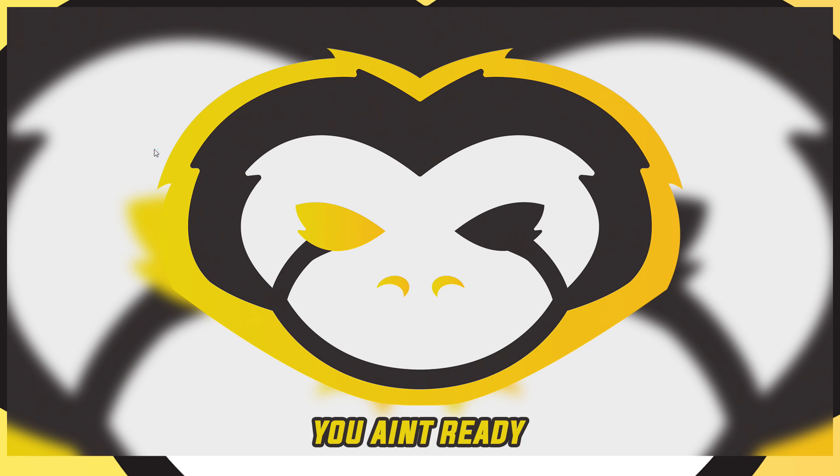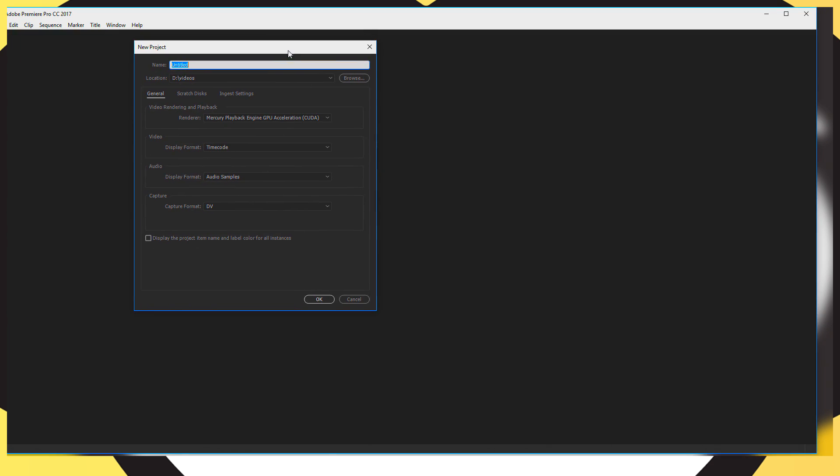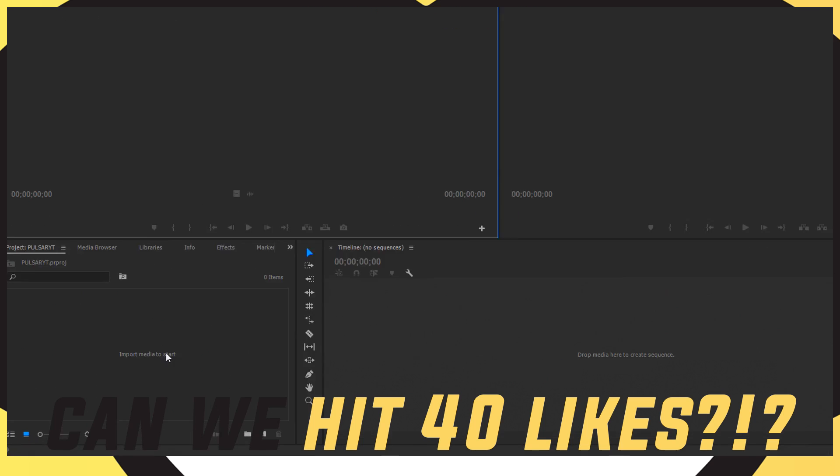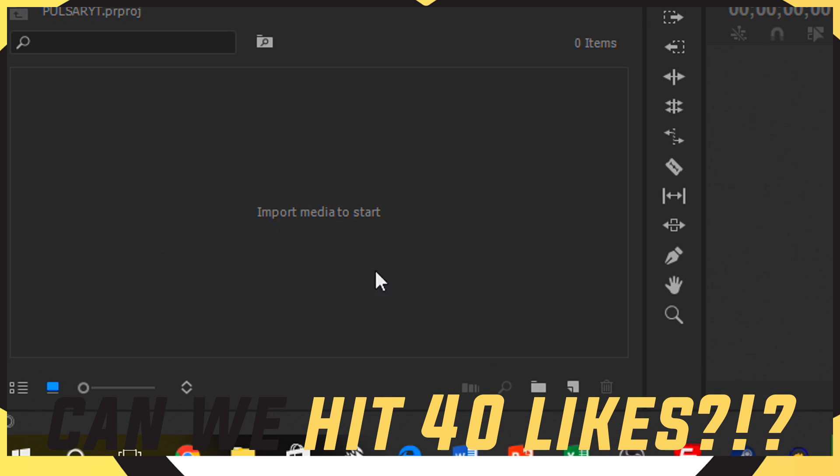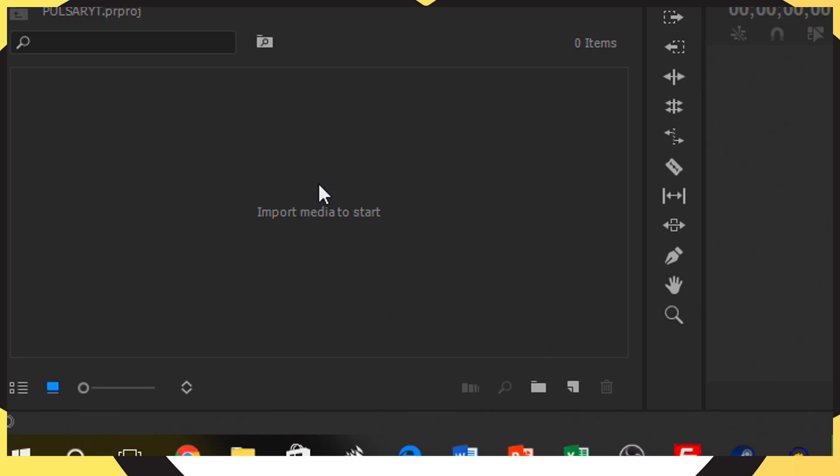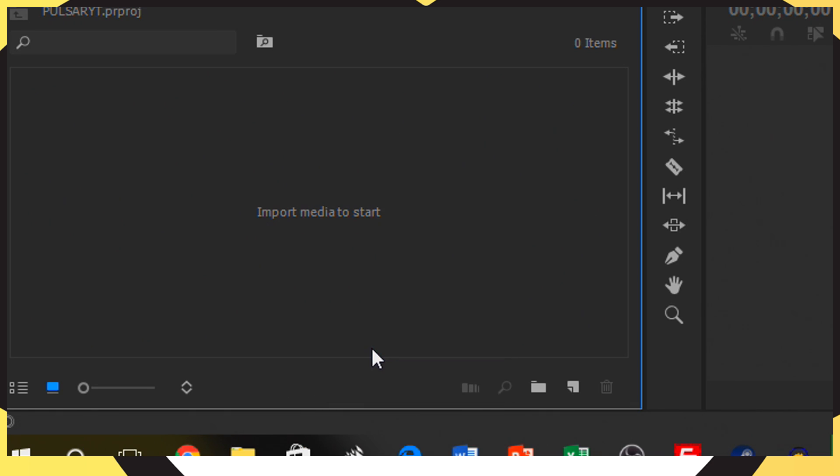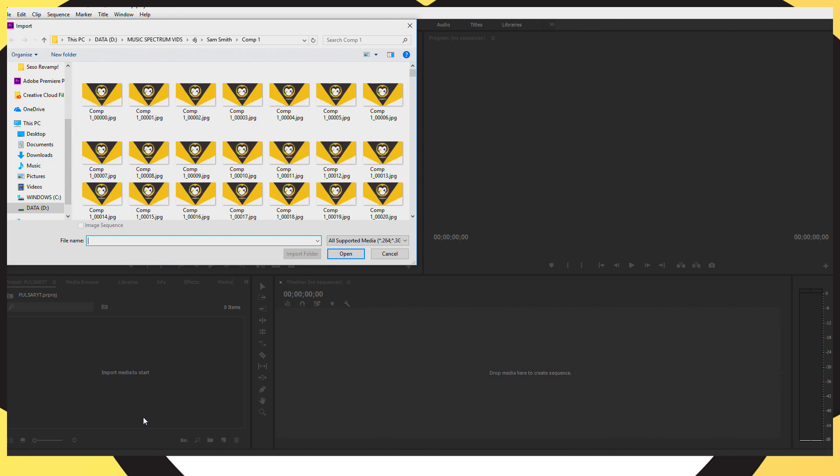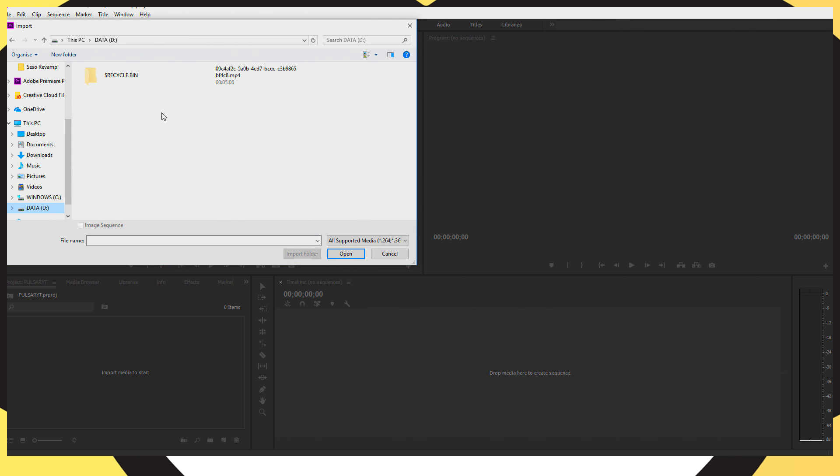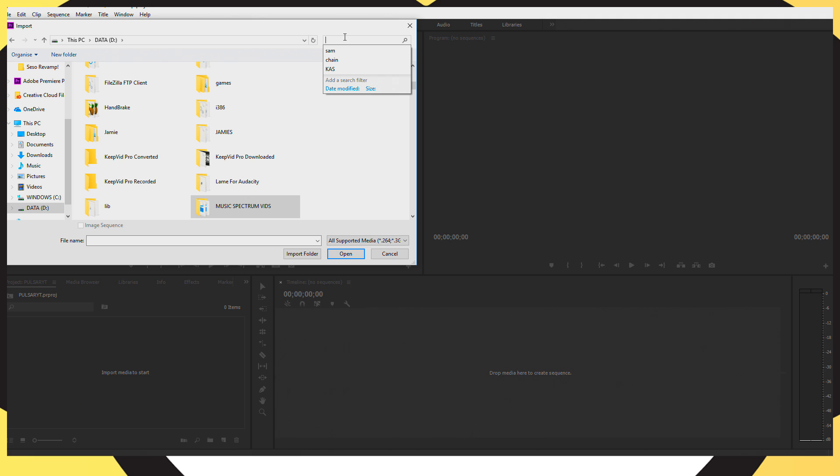So you want to go ahead and open up Premiere Pro if you have it. So you want to go ahead and create a new project so I'm going to name this project PulsarYT and then I'm going to go ahead and click OK. In the bottom left hand corner where it says import media to start I'm going to right click onto that and I'm going to go ahead and click import. Go ahead and find that folder which I named PulsarYT.